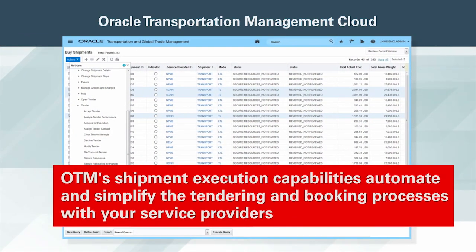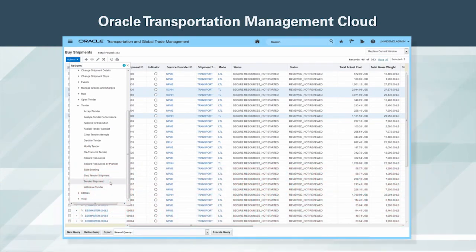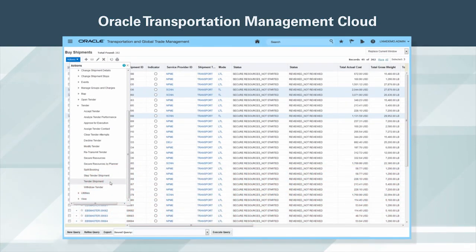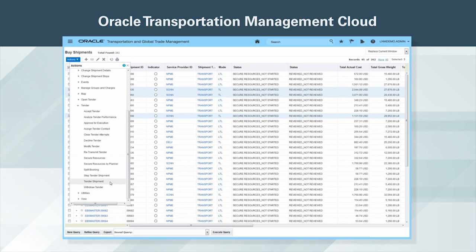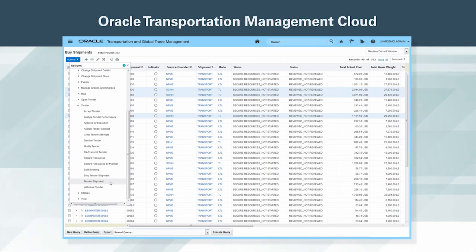OTM's shipment execution capabilities automate and simplify the tendering and booking processes with your service providers. Multiple tendering methods, automatic retendering of shipments, and spot bid functionality will support all of your transportation execution scenarios, whether they are routine or exceptions to the norm.